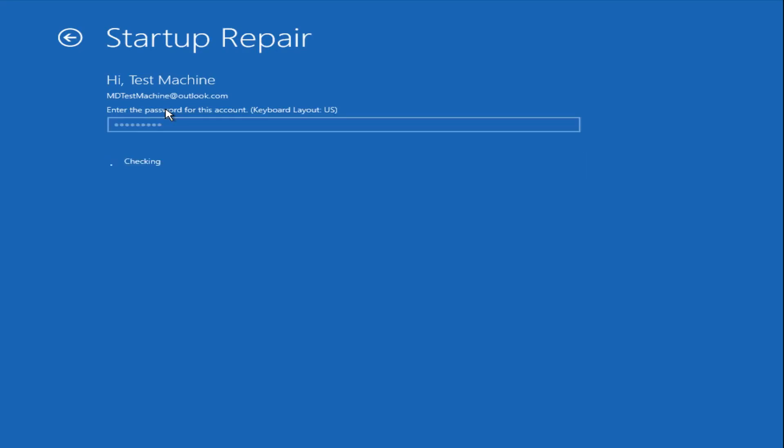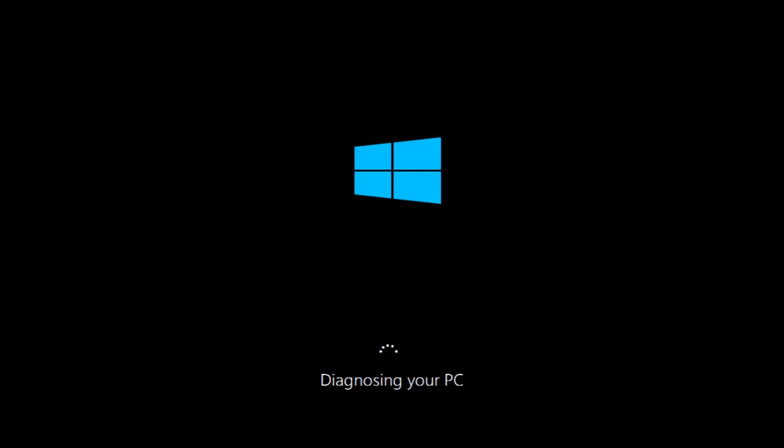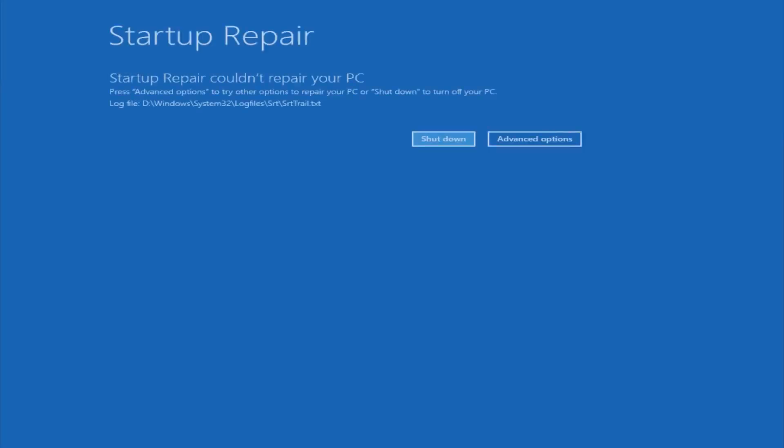After we are finished logging in, Windows will begin to check for errors that have been impeding the startup of our computer. Now we see a startup repair notification saying that it cannot repair our PC. That is because there were no errors that were preventing us from starting up.